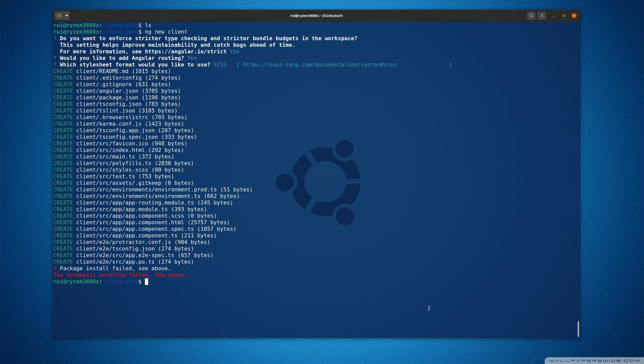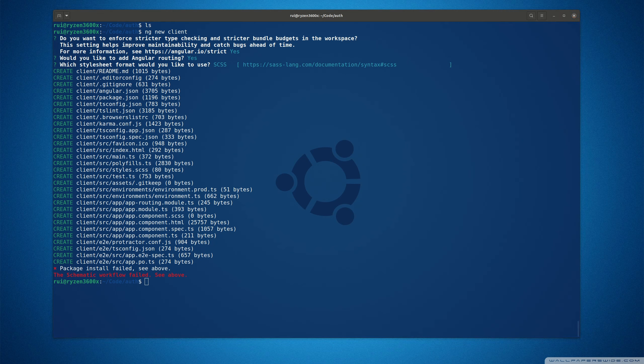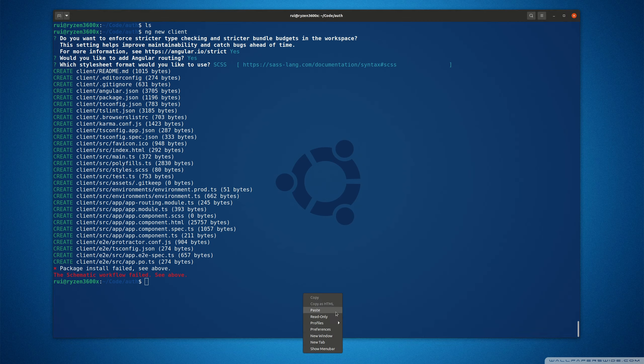I have already uninstalled Node.js version 15.8. Now I'm going to install Node.js version 14, the stable release.